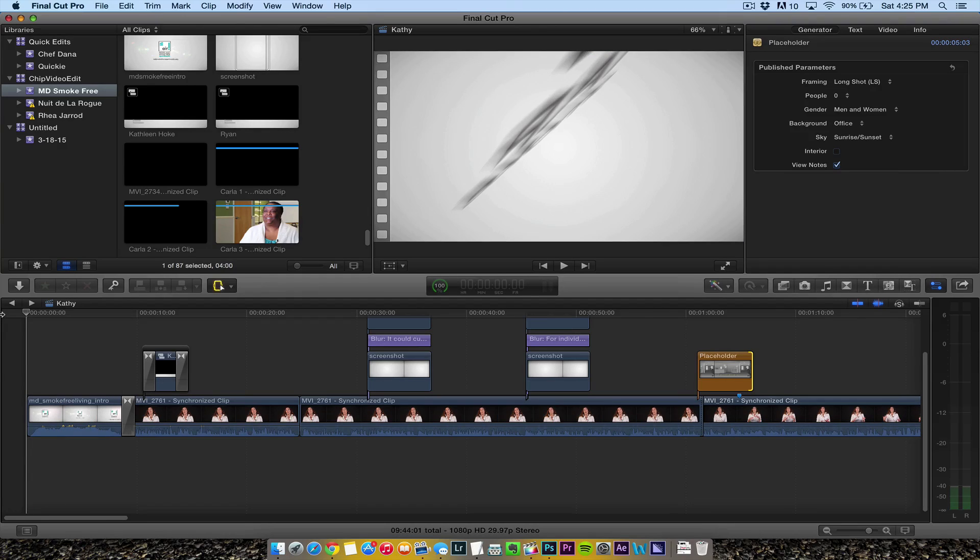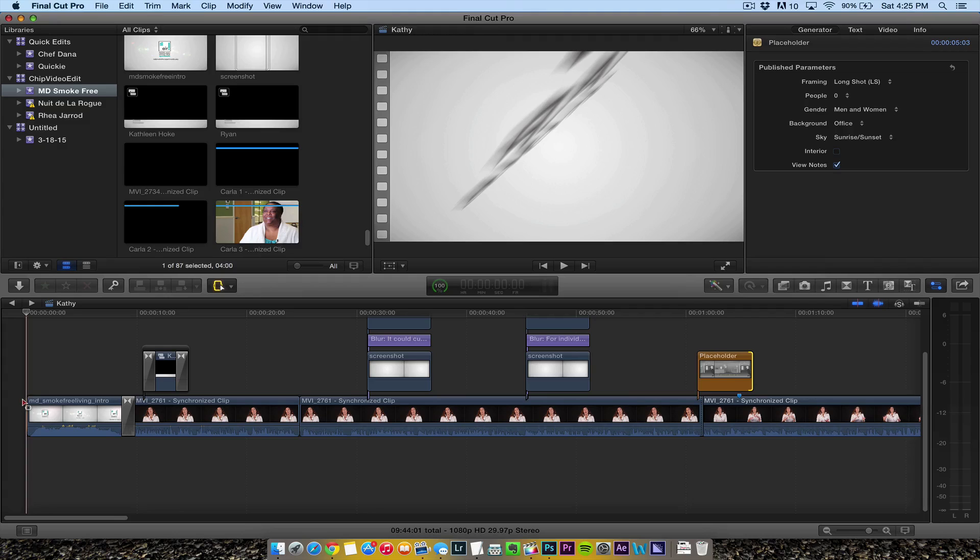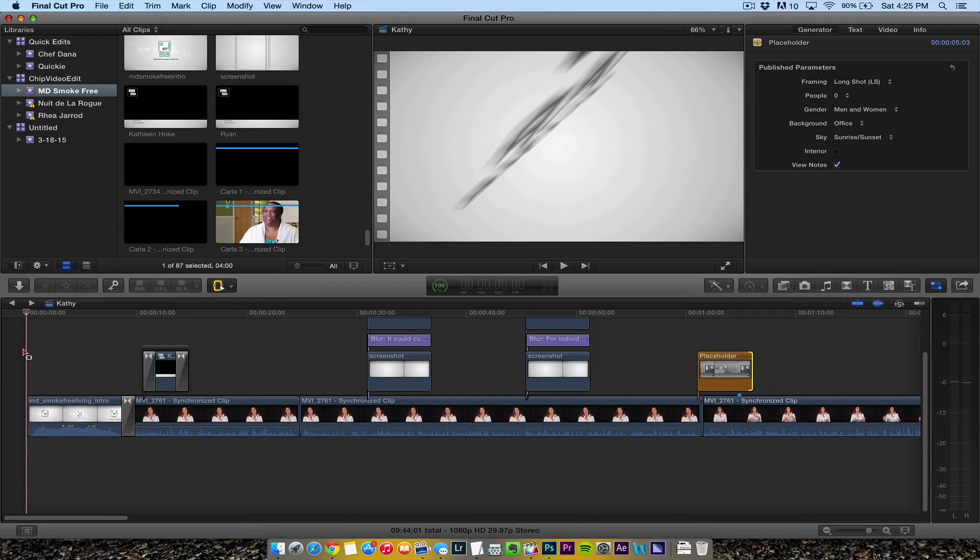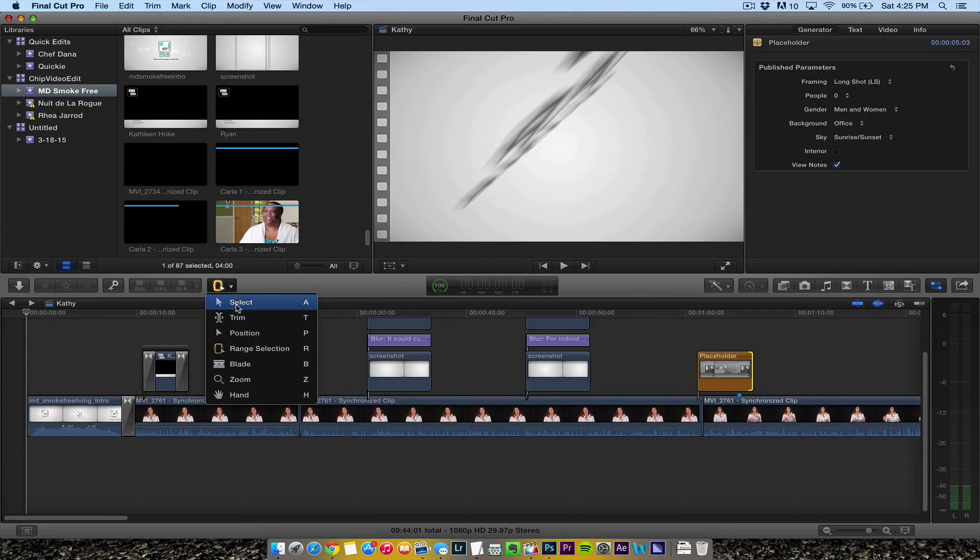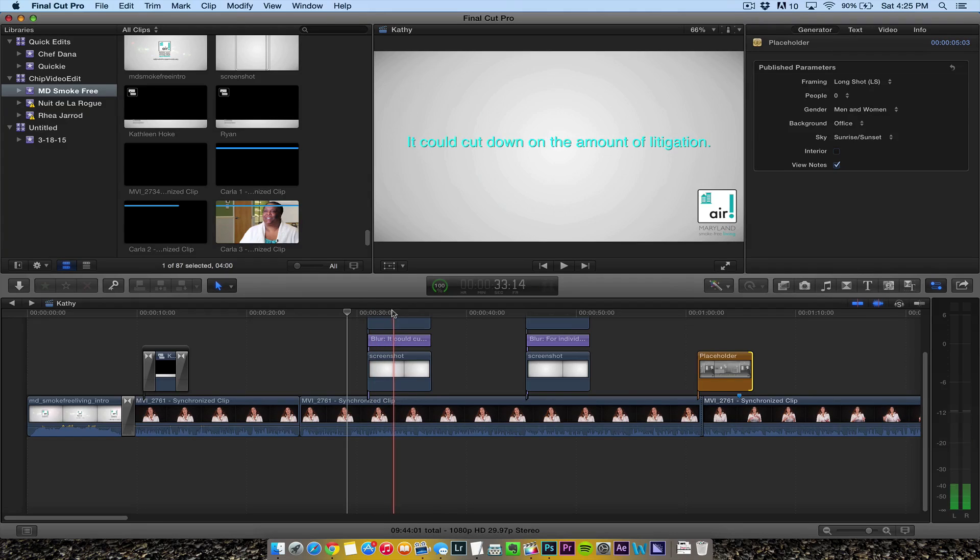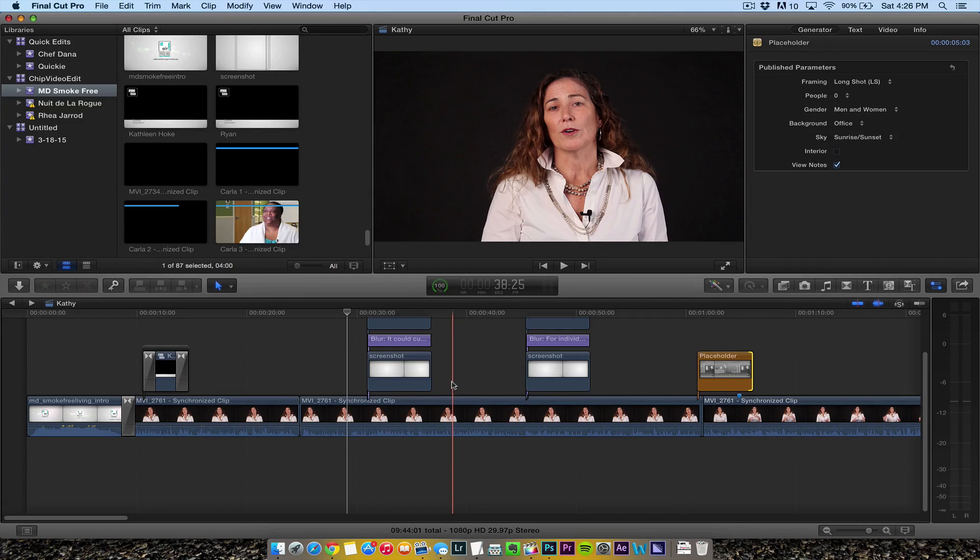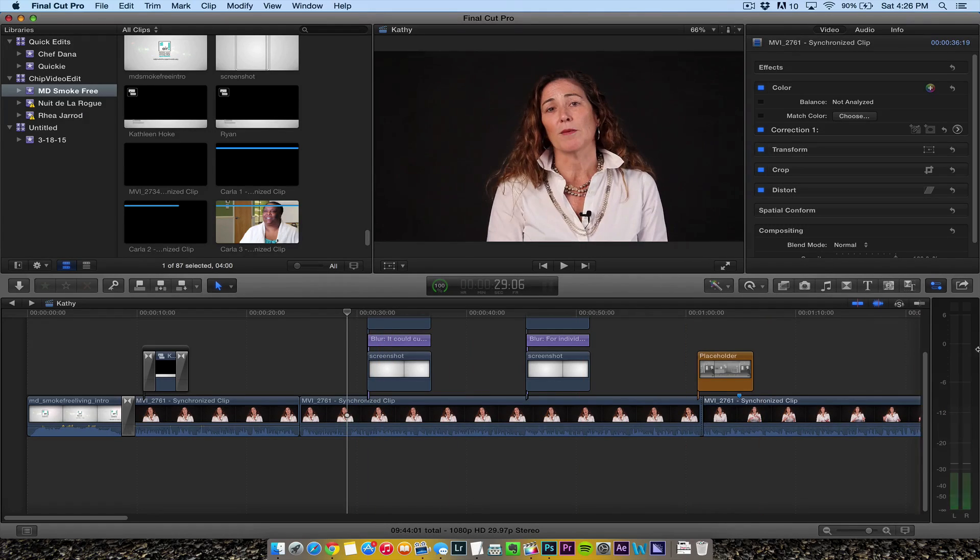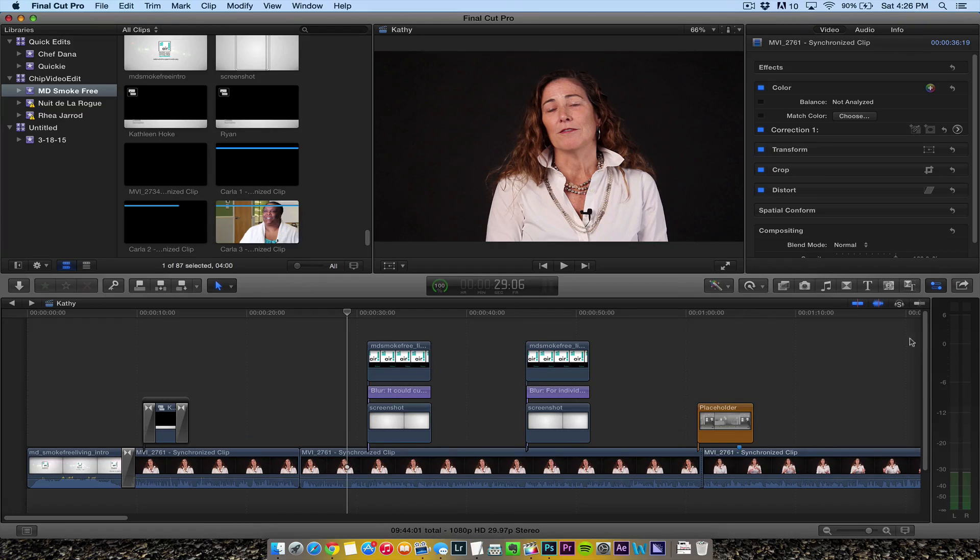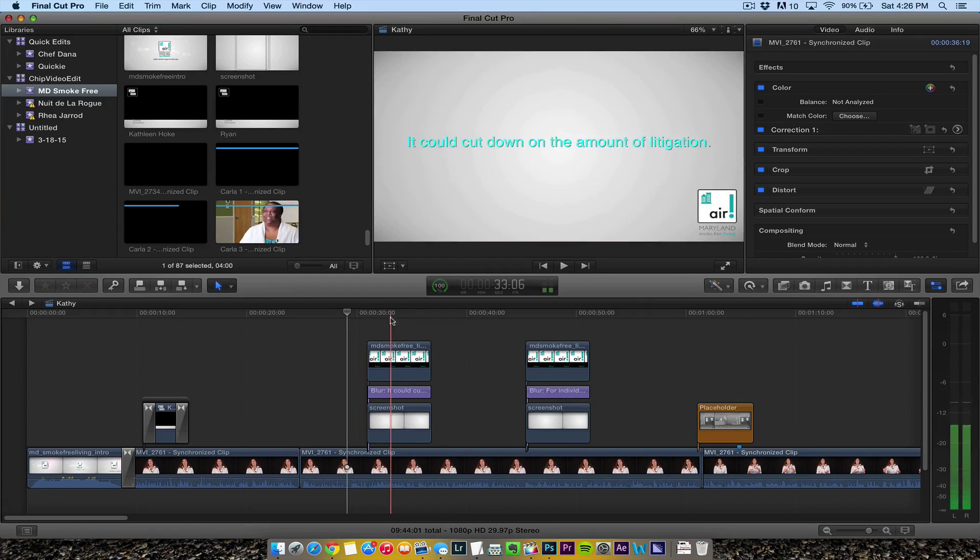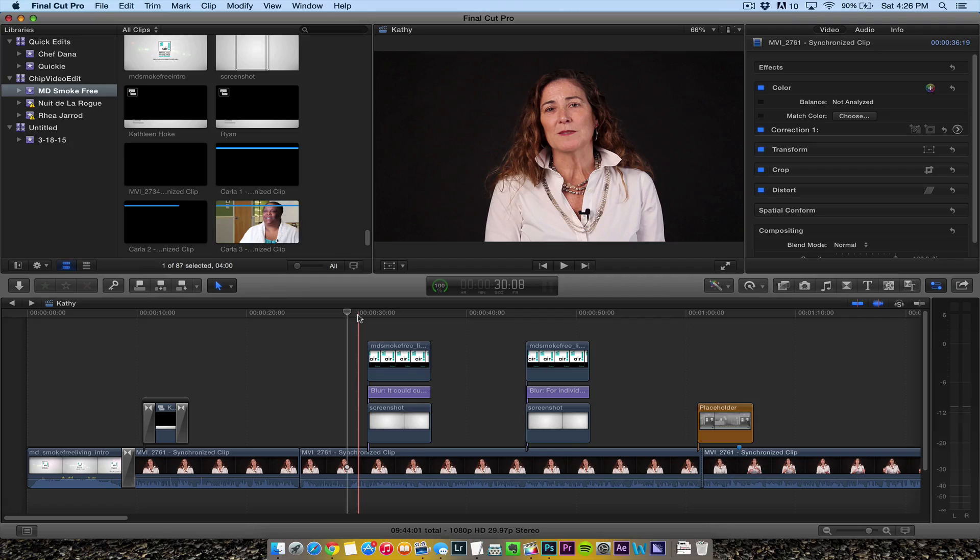I'm going to hit the R key for the range selection tool, but actually before I do that, let me make sure of what I'm doing. I like to make compound clips with everything because as you can see, I have things up here and on the timeline. Let me listen to what she's saying.